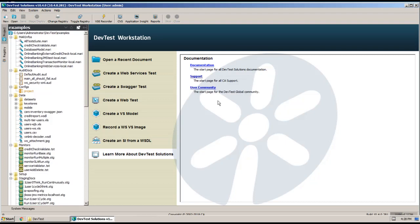And at the top up here, you can see that the project directory for our examples is under User Administrator DevTest, which is the data directory that we created.